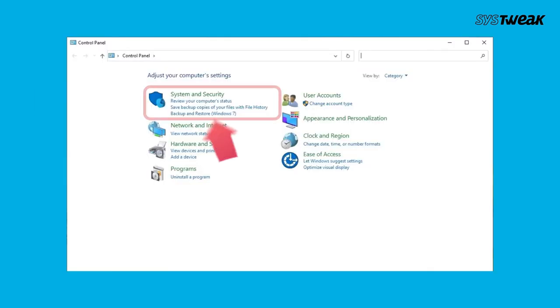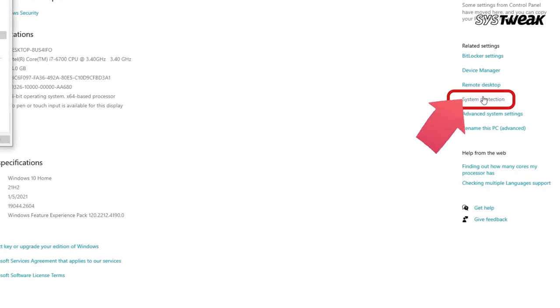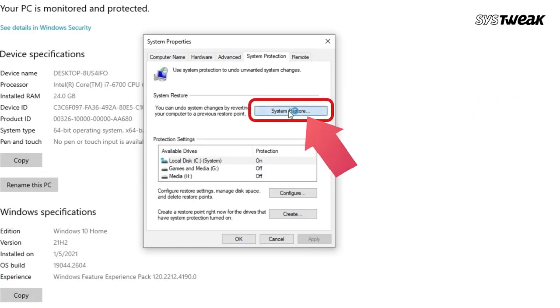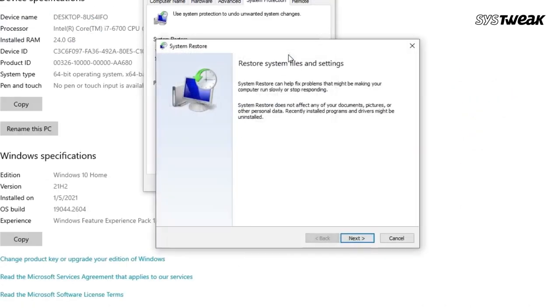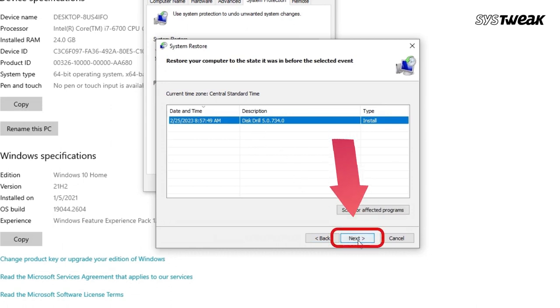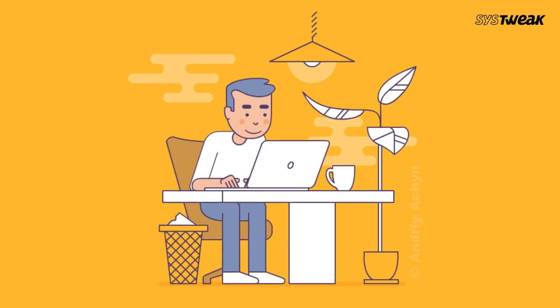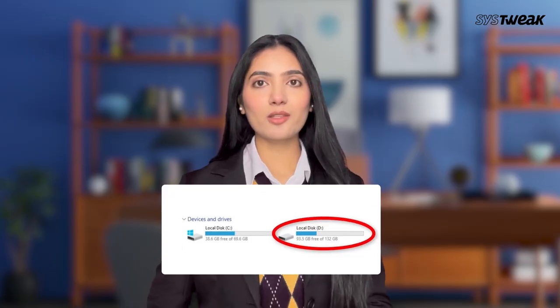If the first solution doesn't work, move on to the next: System Restore. In Windows search, type 'Control Panel' and open it. Click on System and Security, then System. Click on System Protection in the right sidebar. Select the System Restore option to start the process. Click Next, select the restore point, and click Finish. This process may take 10 to 30 minutes and your device will restart. Make sure all programs are closed before restarting, then check if the missing D drive has returned.